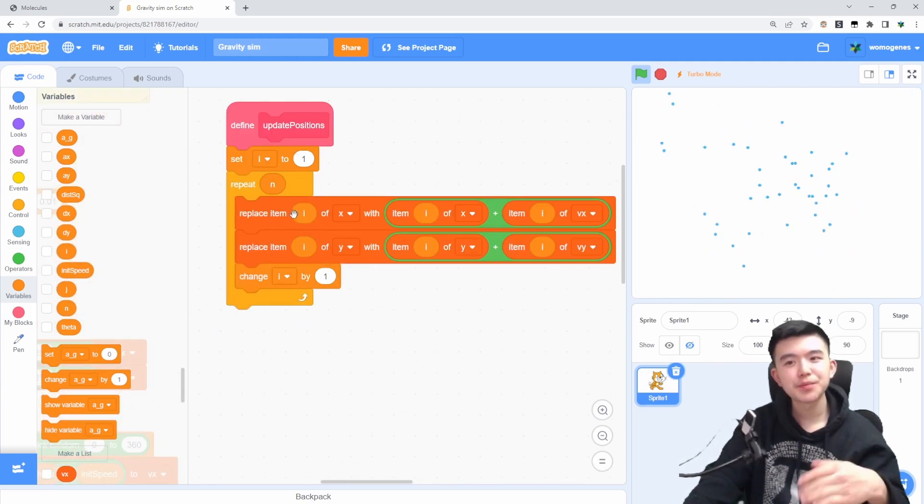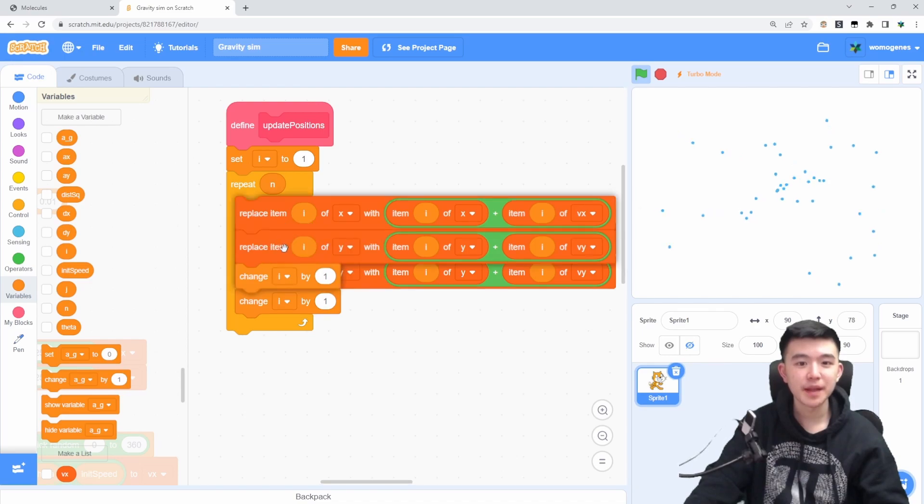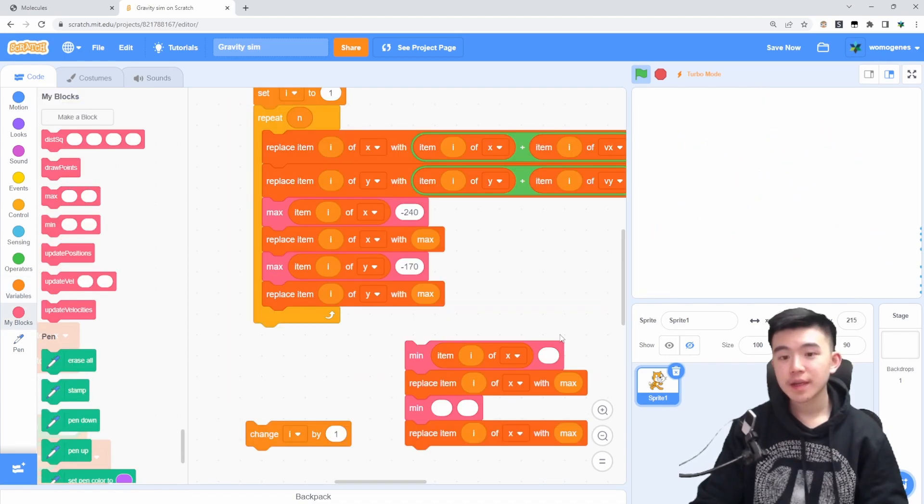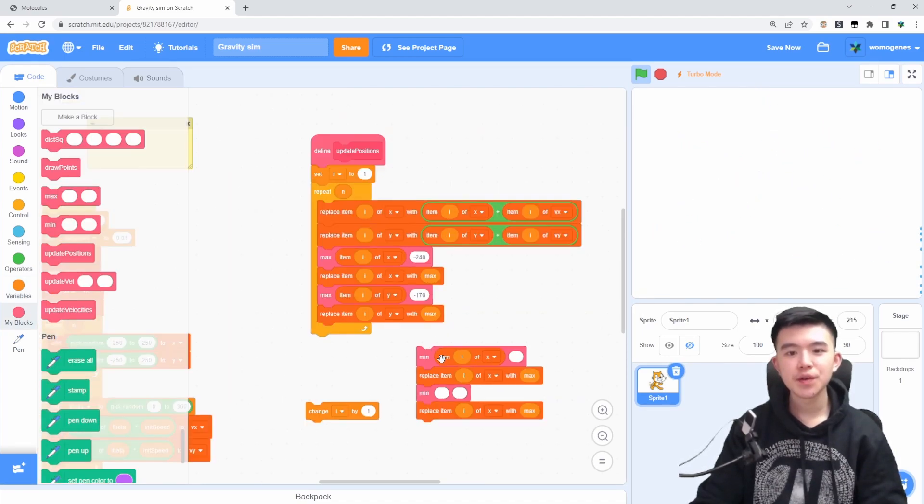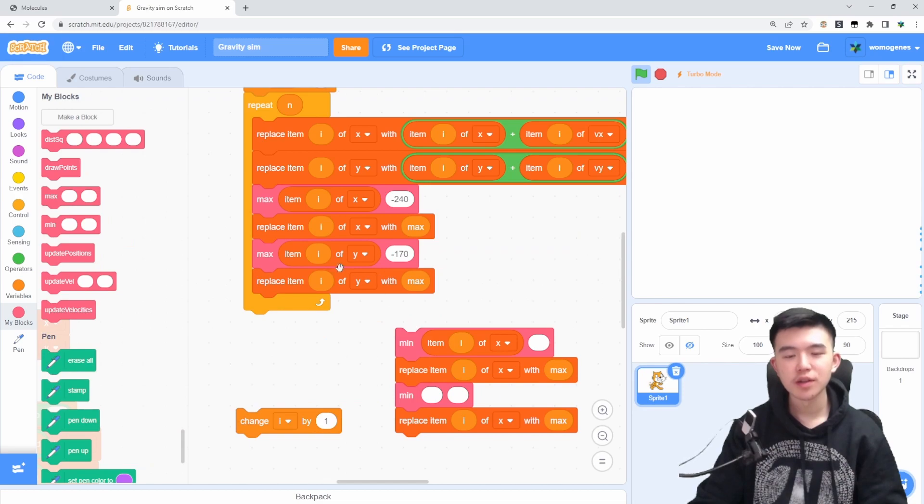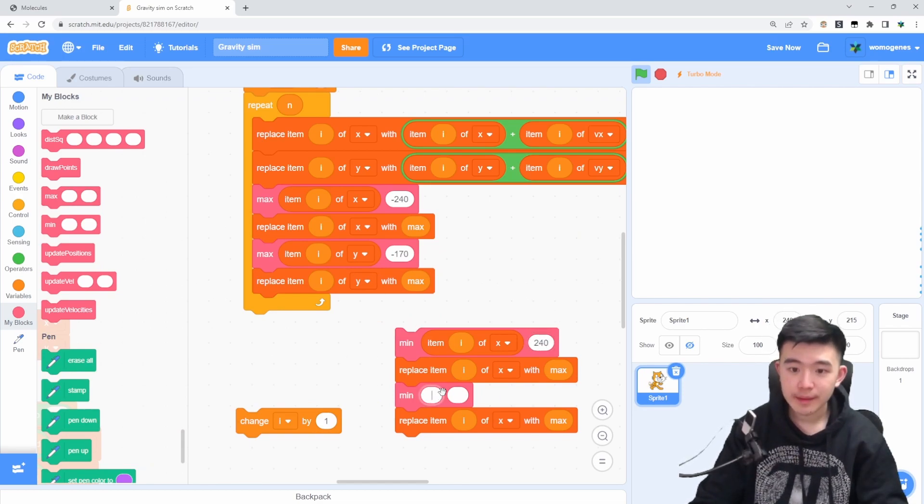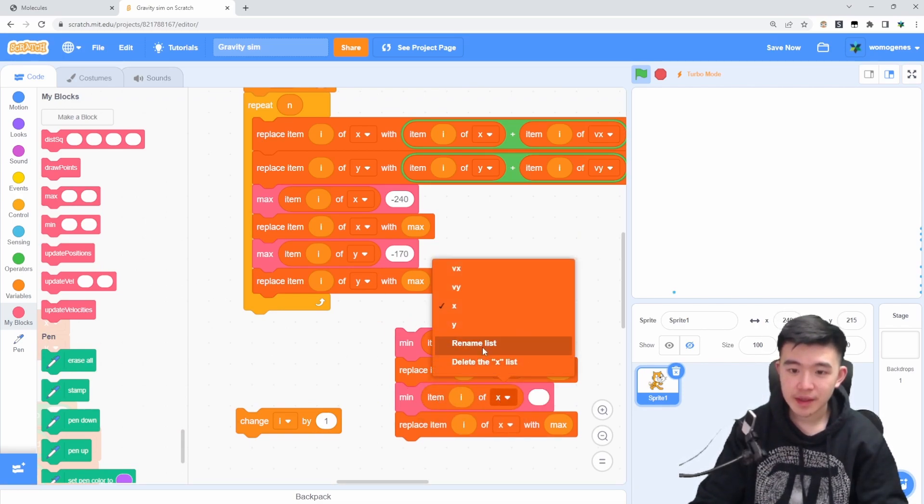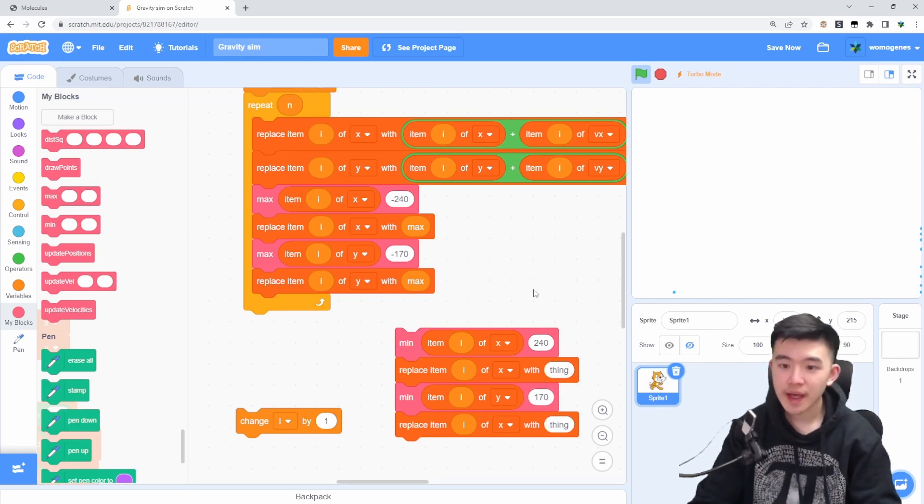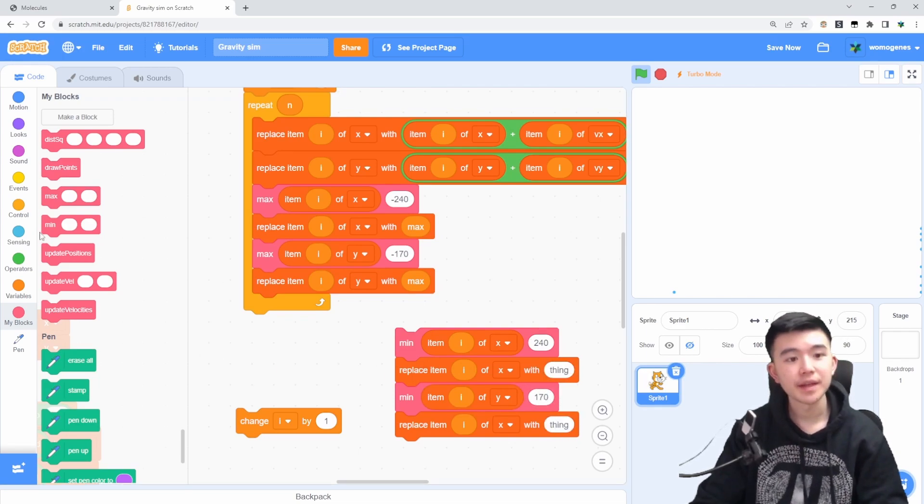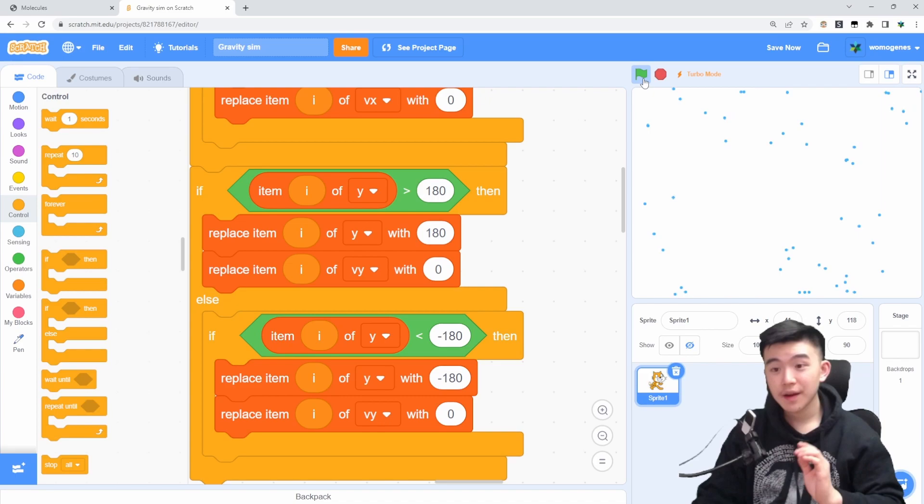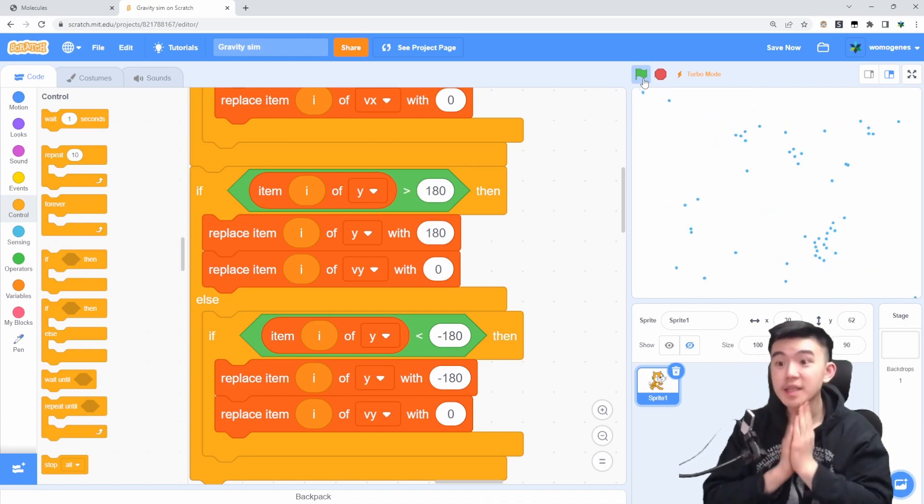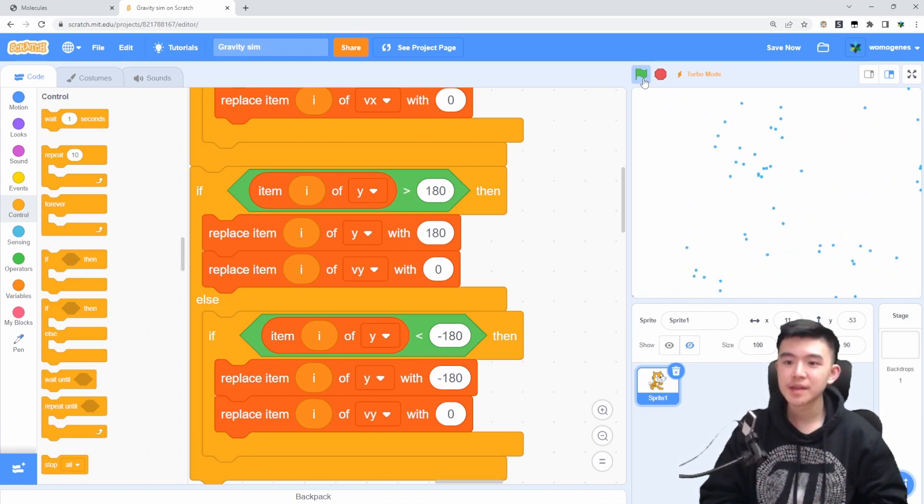So we're going to have to make sure that every particle's x coordinate is no larger than 240. I'm going to make sure that every element's y value is no greater than 170. Okay, so now everything should be staying within bounds. Nothing should ever be going off screen.